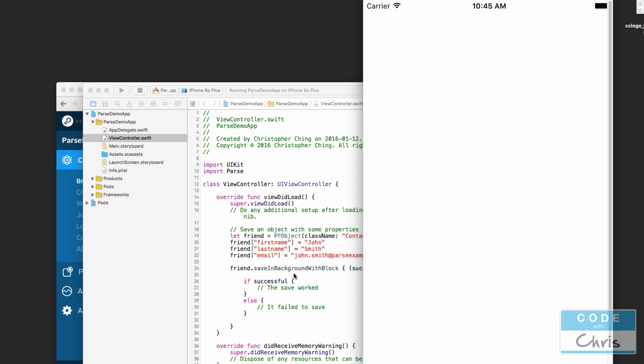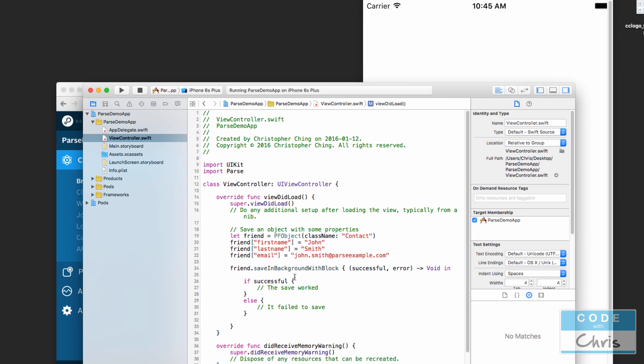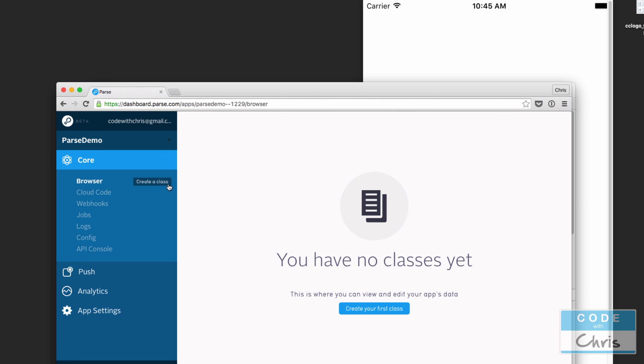So we're not going to see anything visually on the view because we didn't say anything like that. We probably should have put a print statement in here to know if it worked or not. So right now we can't tell, but let's check the backend and we should be able to see something.